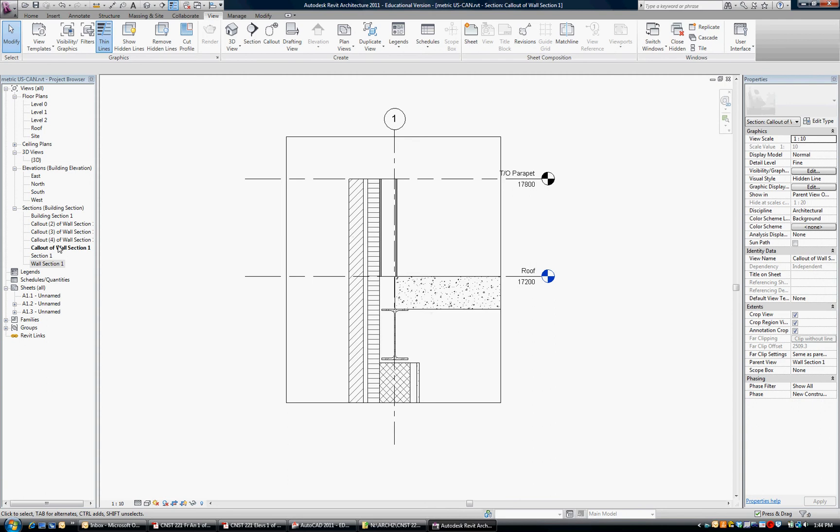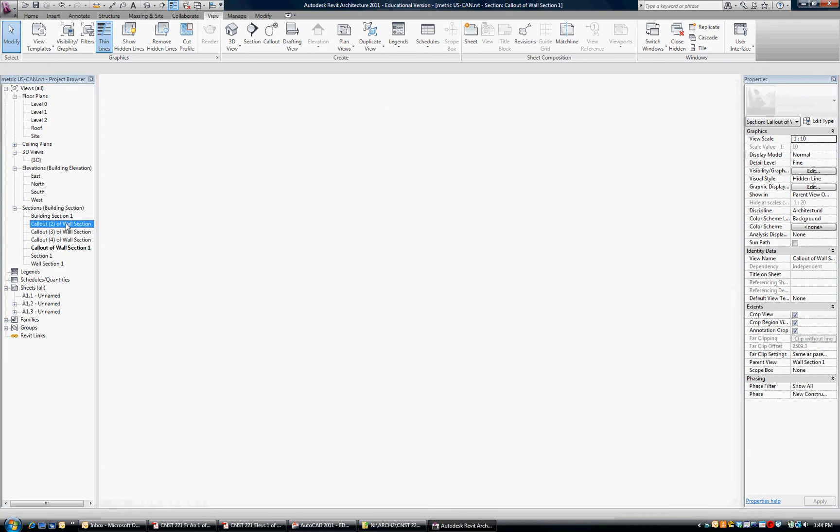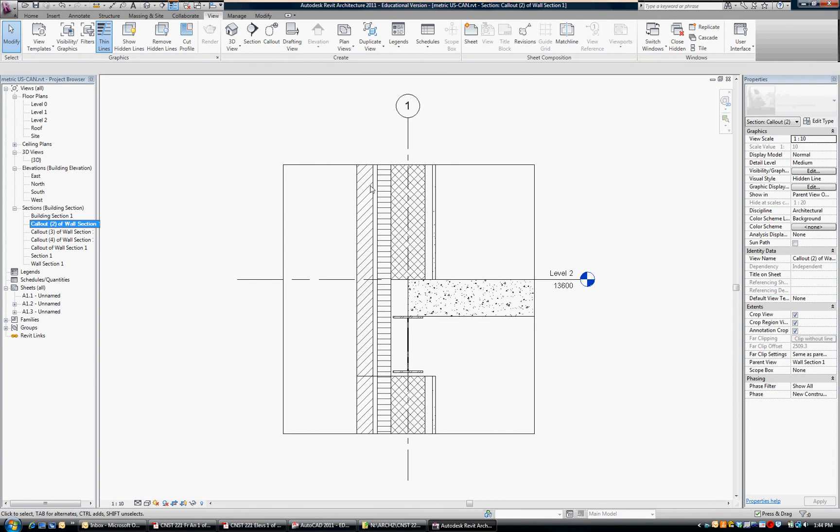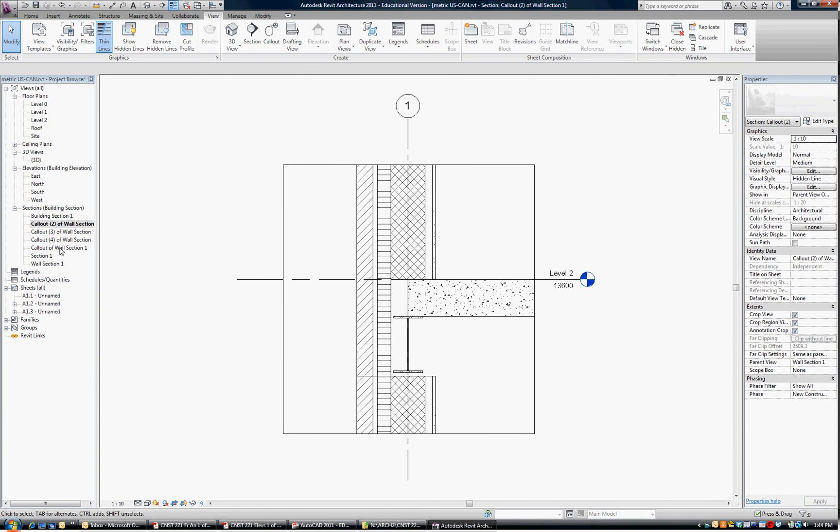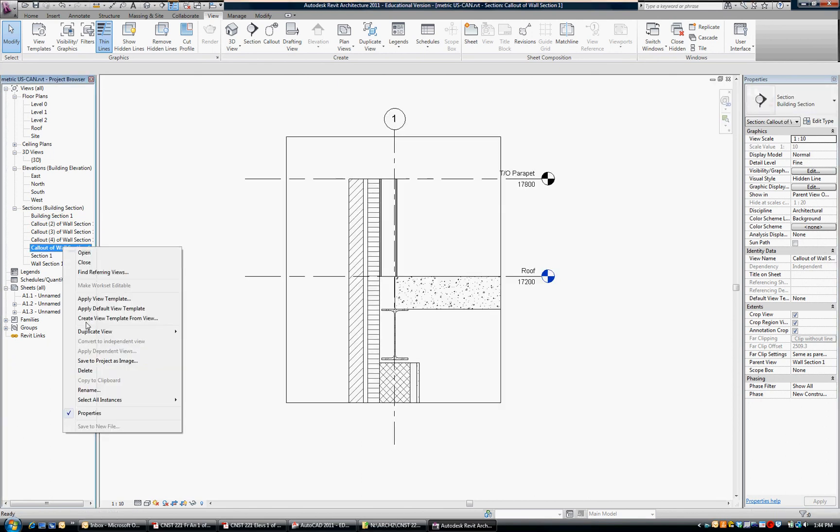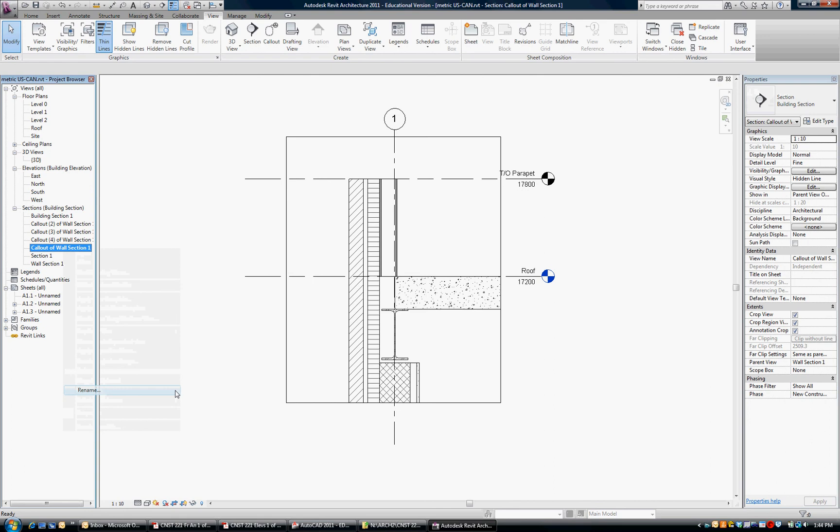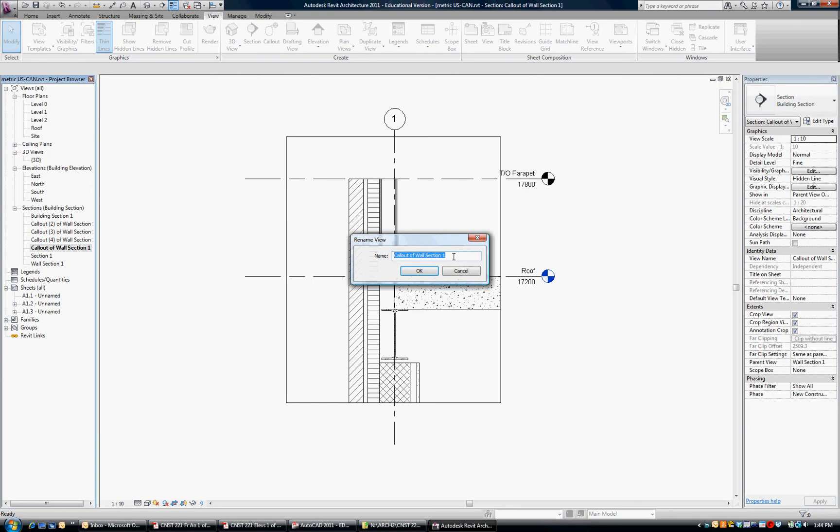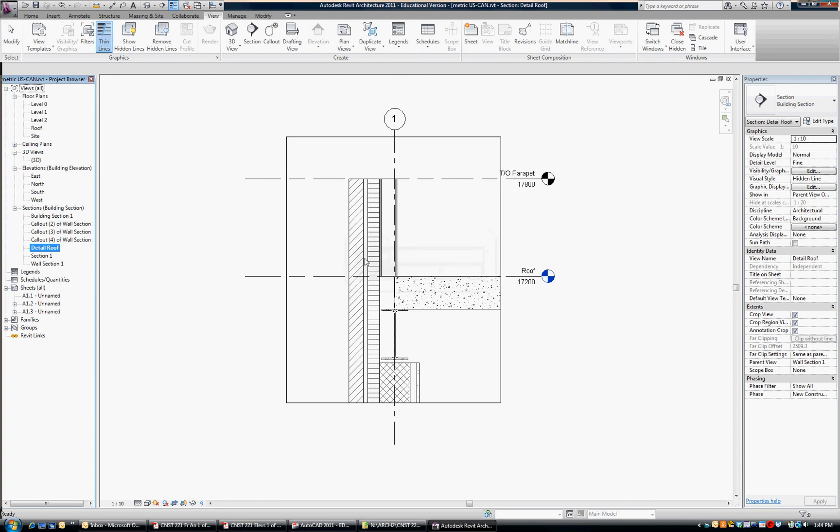If I go to section Call Out Number Two, double-click on that, we can rename that. Let's go back to number one and rename that to, I'm just going to call it Detail, and then Roof. Detail, Roof.